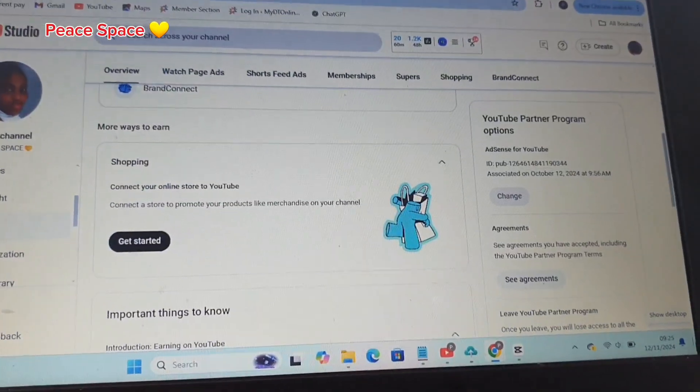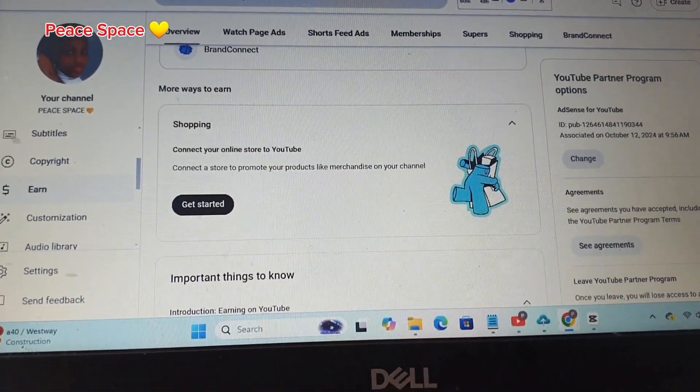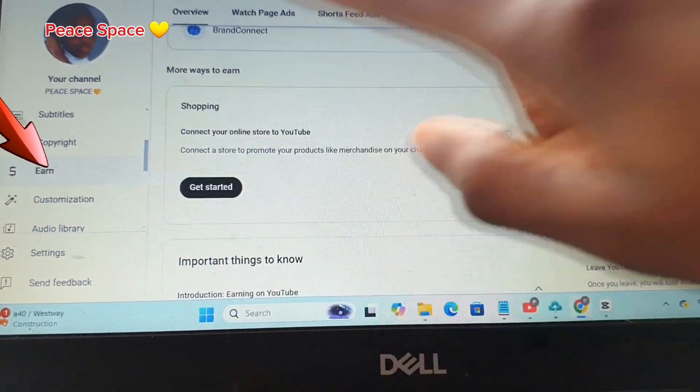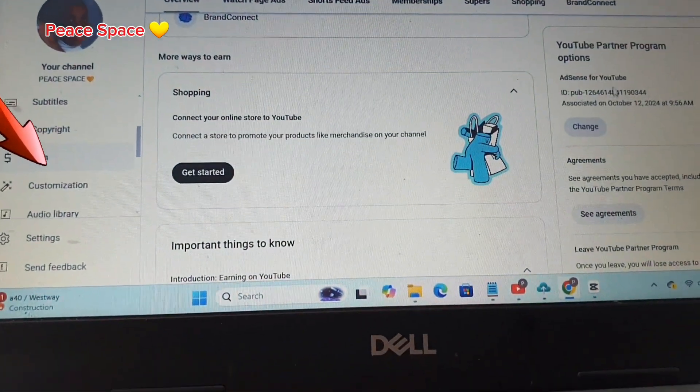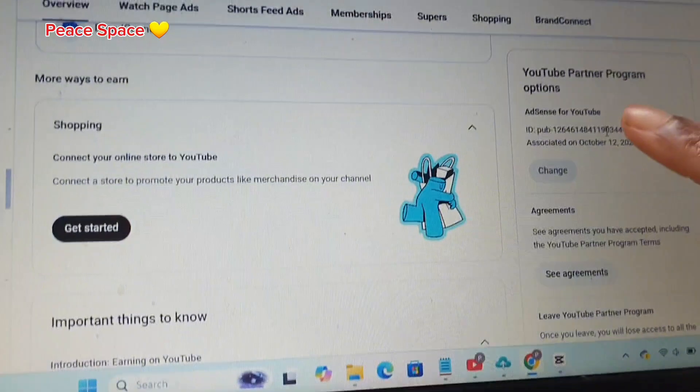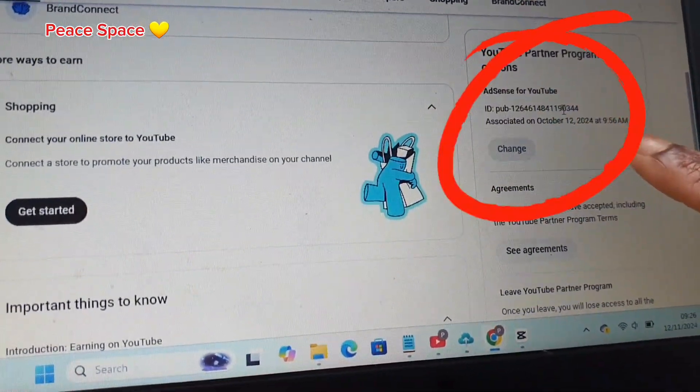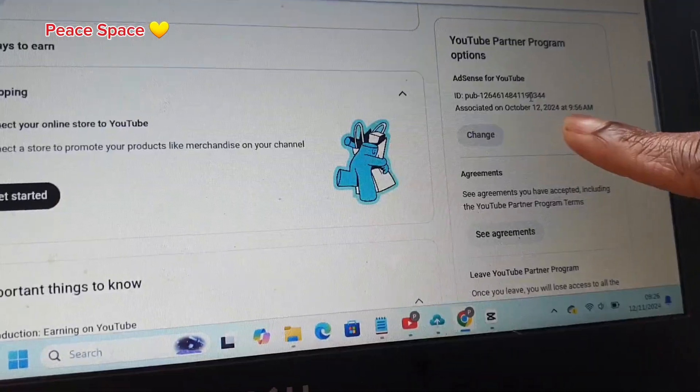Before now I've already created an individual Google AdSense account, so all I'm waiting for is my 32 days to elapse today. By 9:56 AM, once that allows, I'll be able to see the change button in my YouTube Studio and change it. So when you head into your YouTube Studio desktop version, you click on the monetization tab, and right here you see YouTube Partner Program options — AdSense for YouTube, ready for 12 October 2024 at 9:56 AM.